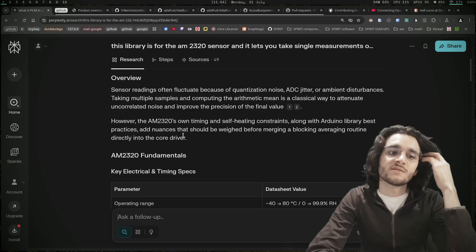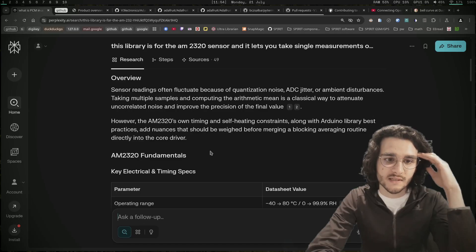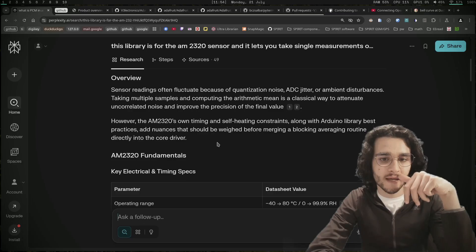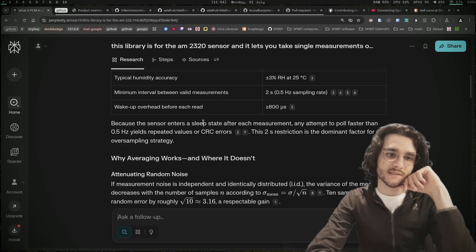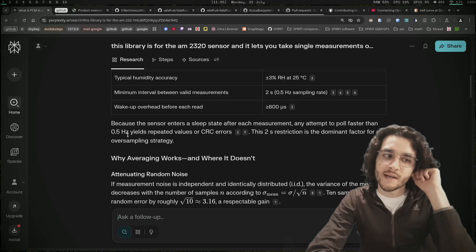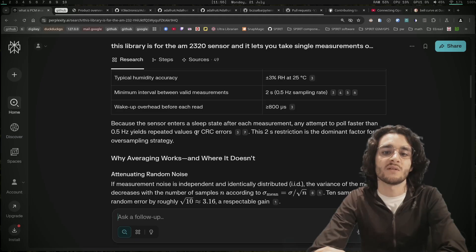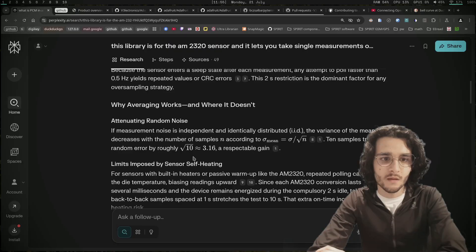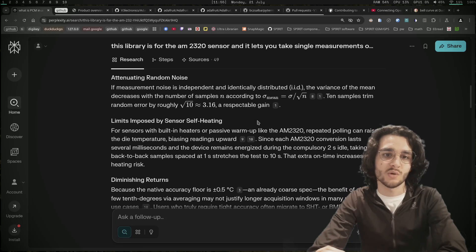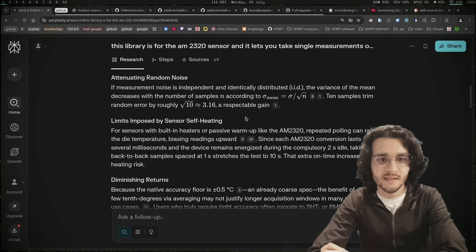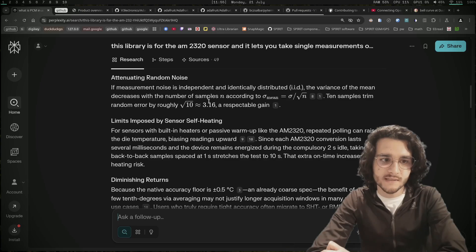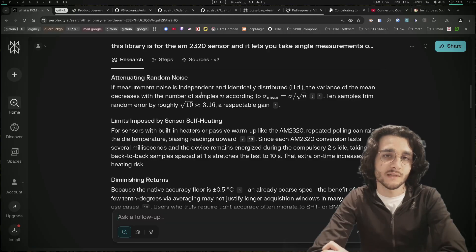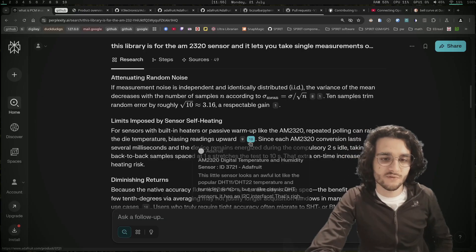However, the AM2320's own timing and self-heating constraints, along with Arduino library best practices, add nuances that should be weighed before merging a blocking averaging routine directly into the core driver. Because the sensor enters a sleep state after each measurement, any attempt to poll faster than half a hertz leads to repeated values or errors. This two-second restriction is the dominant factor for any oversampling strategy. Why averaging works and where it doesn't: attenuating random noise - if measurement noise is independent and identically distributed, the variance of the mean decreases with the number of samples. Ten samples trim random error by roughly the square root of 10. That's cool, assuming that's true.